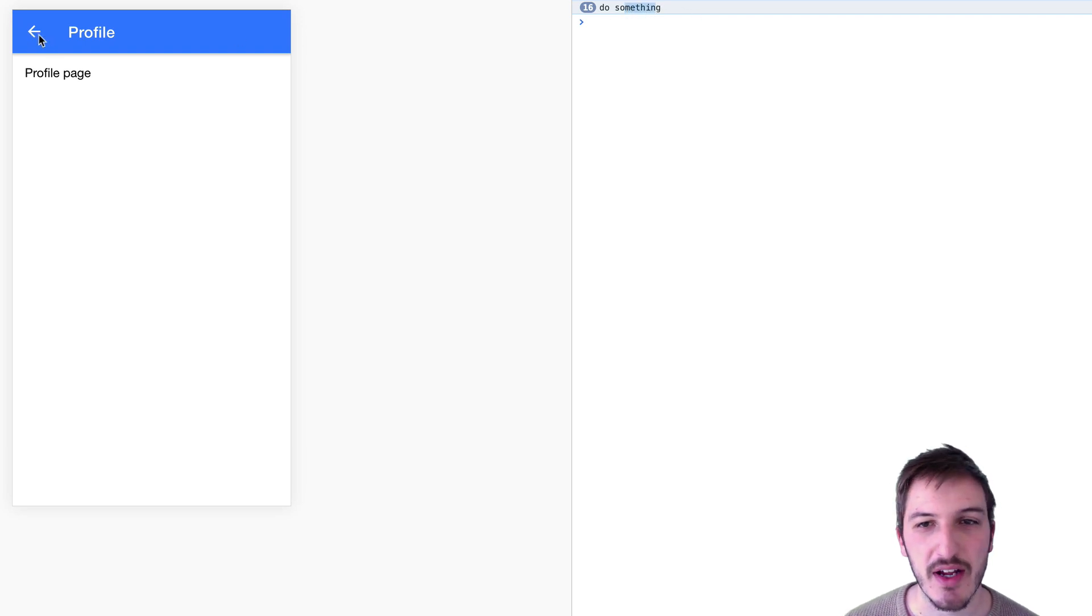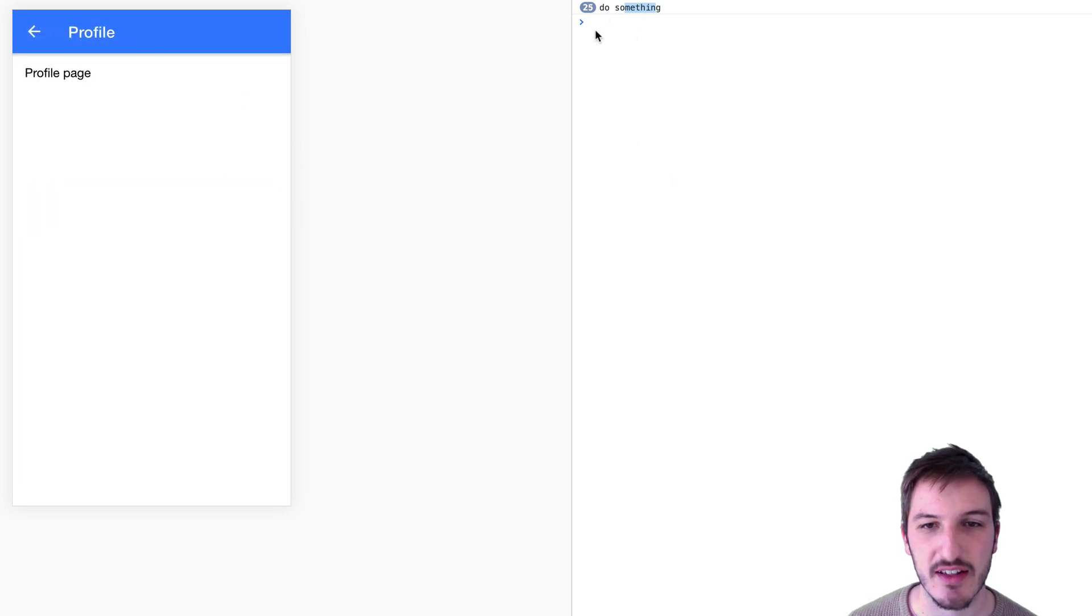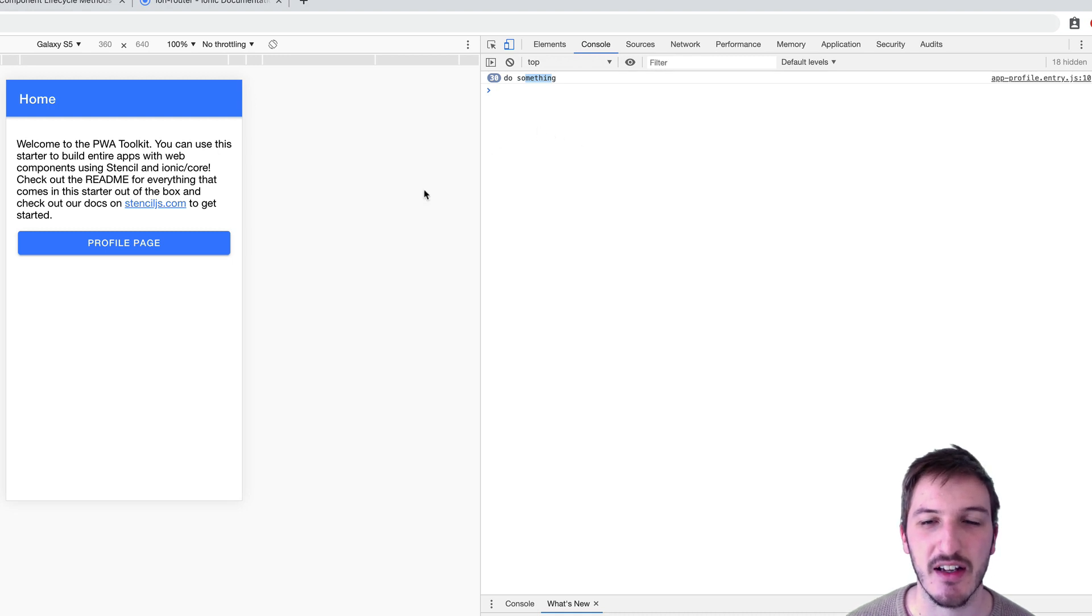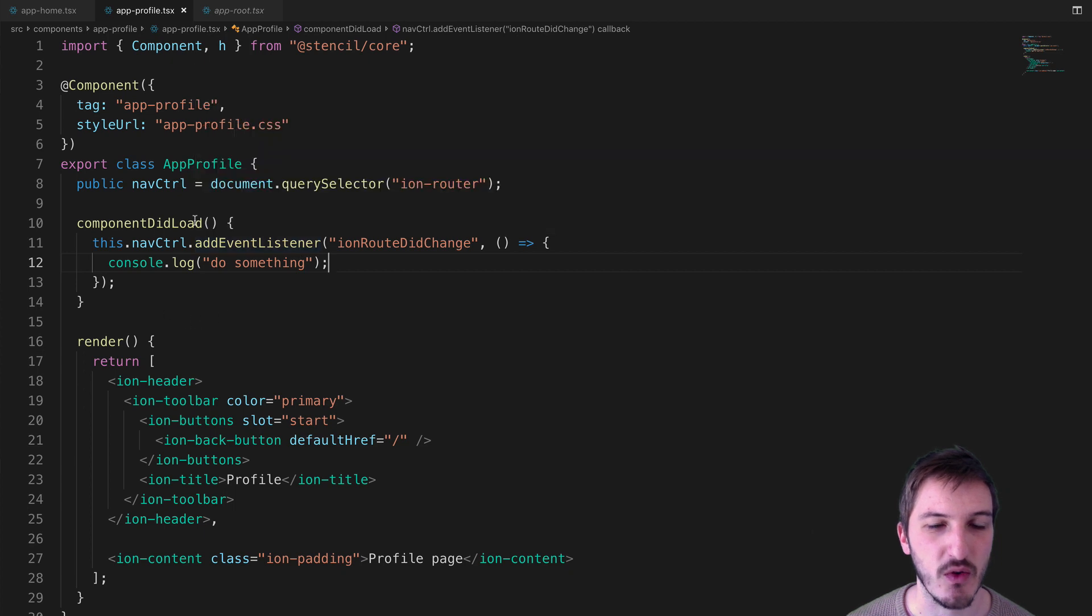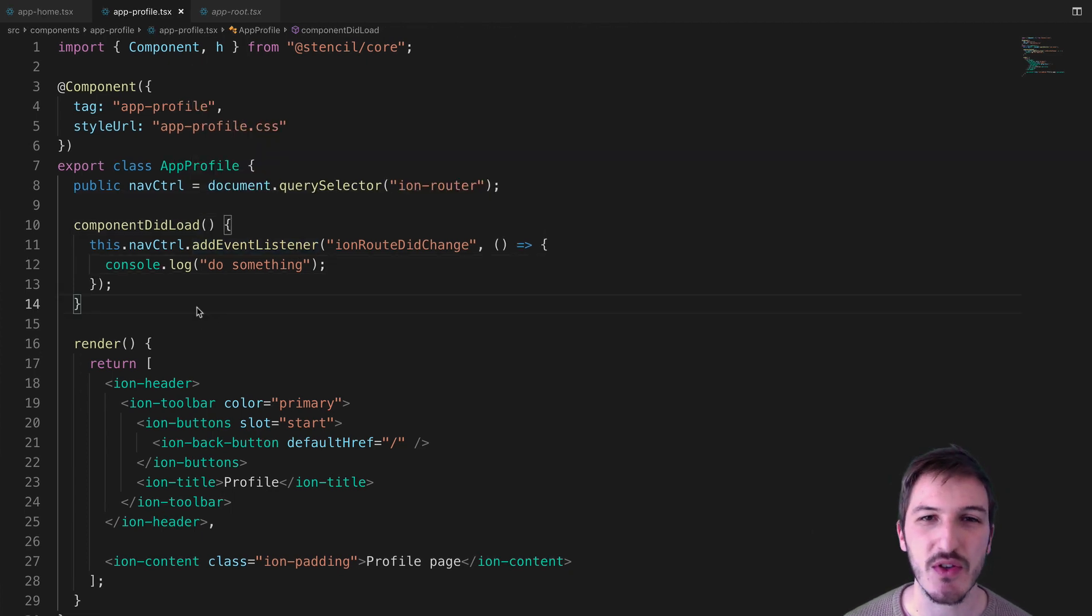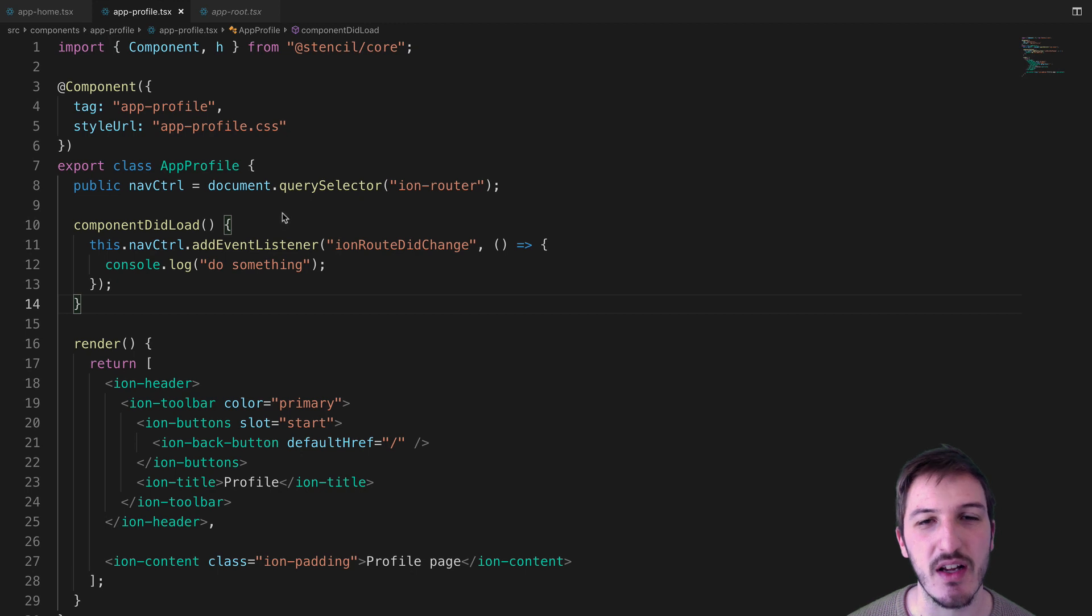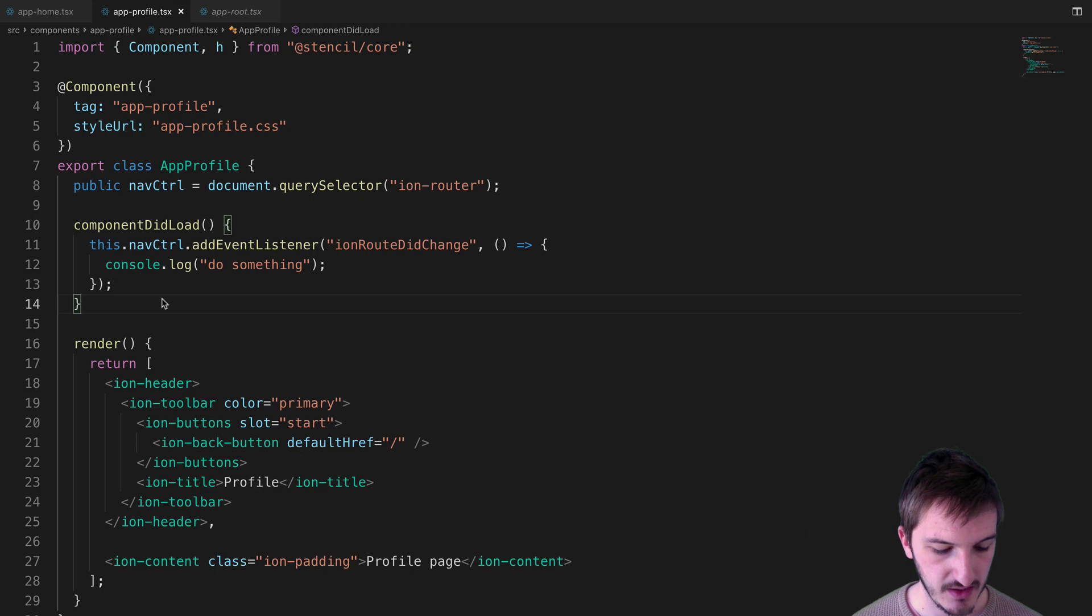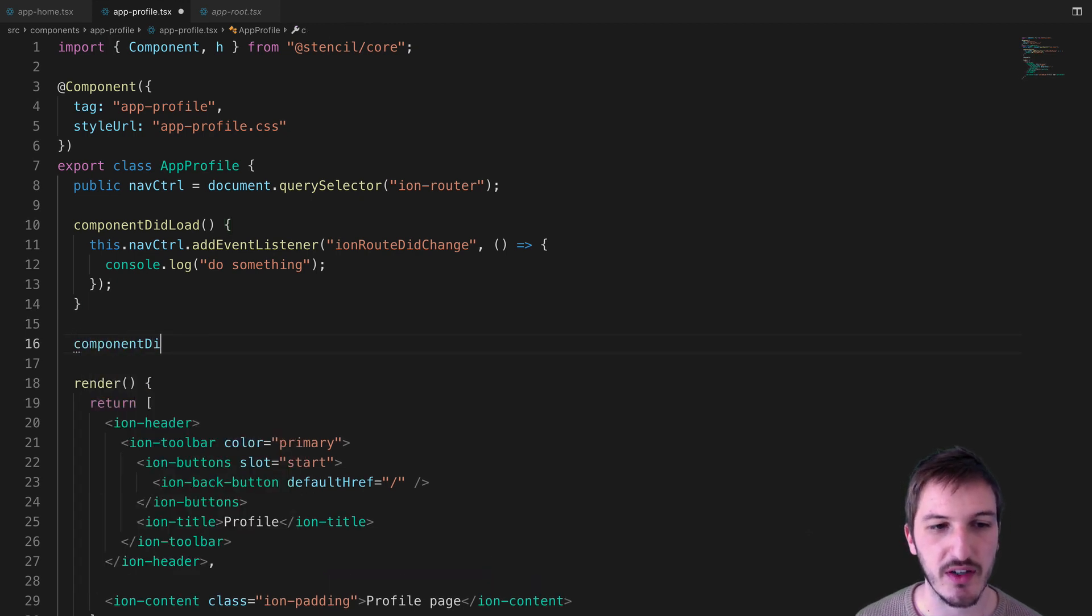To combat this, rather than getting five functions running at once, we can clean up after ourselves and remove that listener when we leave the page, or rather when the page unloads. You could set this up in different ways depending on exactly what you want to do as to when you add and remove these event listeners. But we'll just go through this example of removing it when the component unloads.